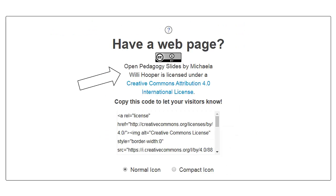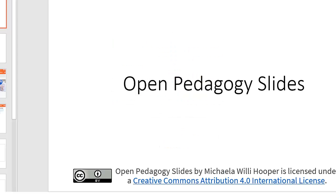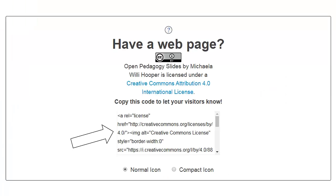Last step: in the next box, copy the license icon and text and put it somewhere prominent on your work. If you have a web page and you know how to embed HTML, include the embed code.